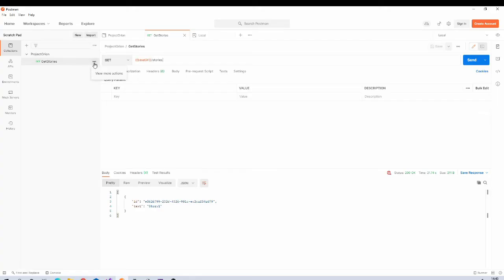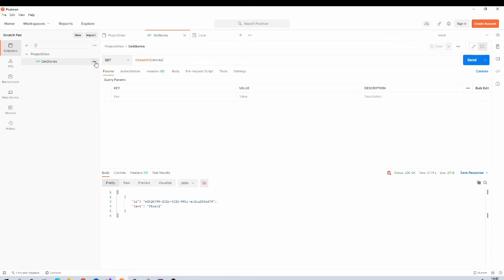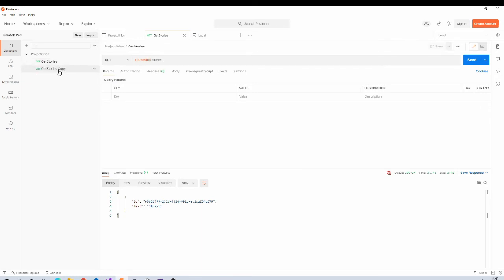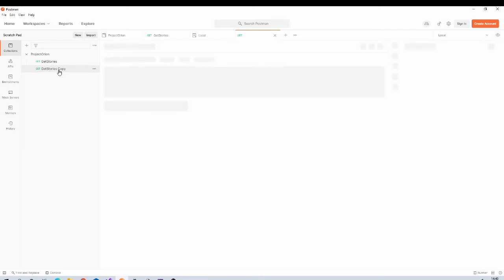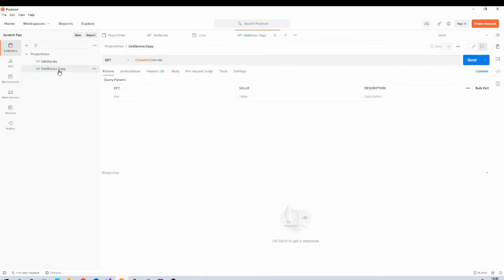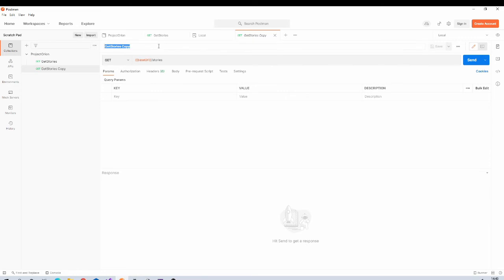And again it is hitting same action method. Now let us create request for other endpoints. First make sure that you save changes to this request, hit control S. Then you can duplicate this request.